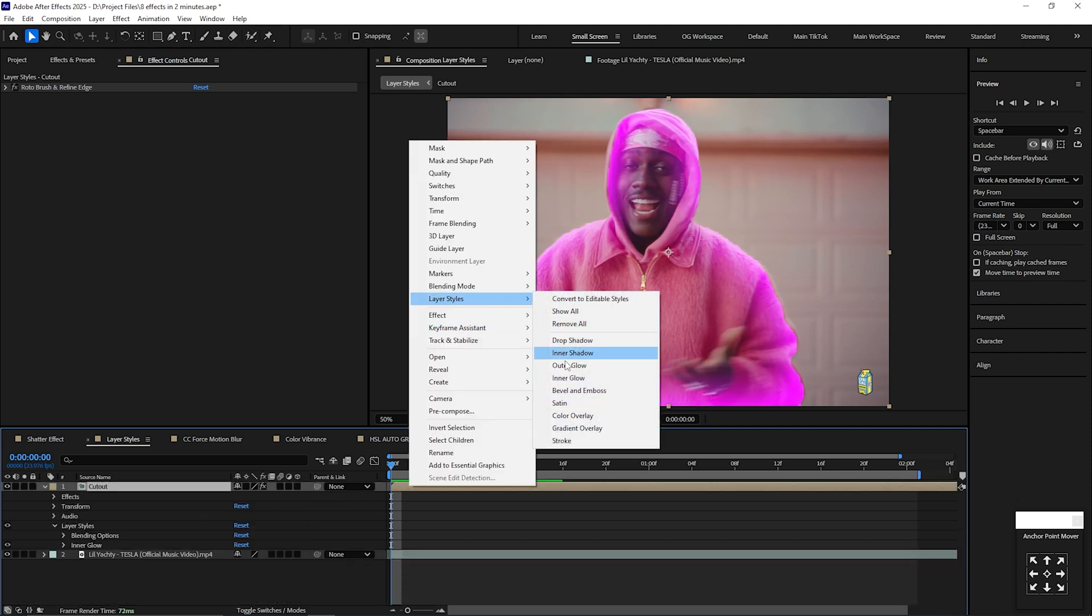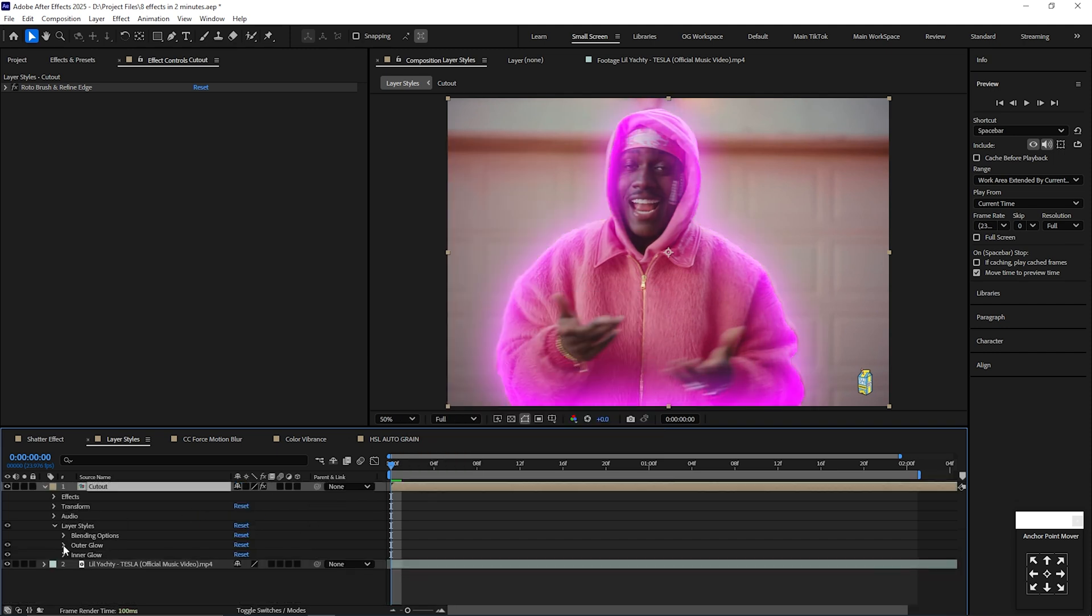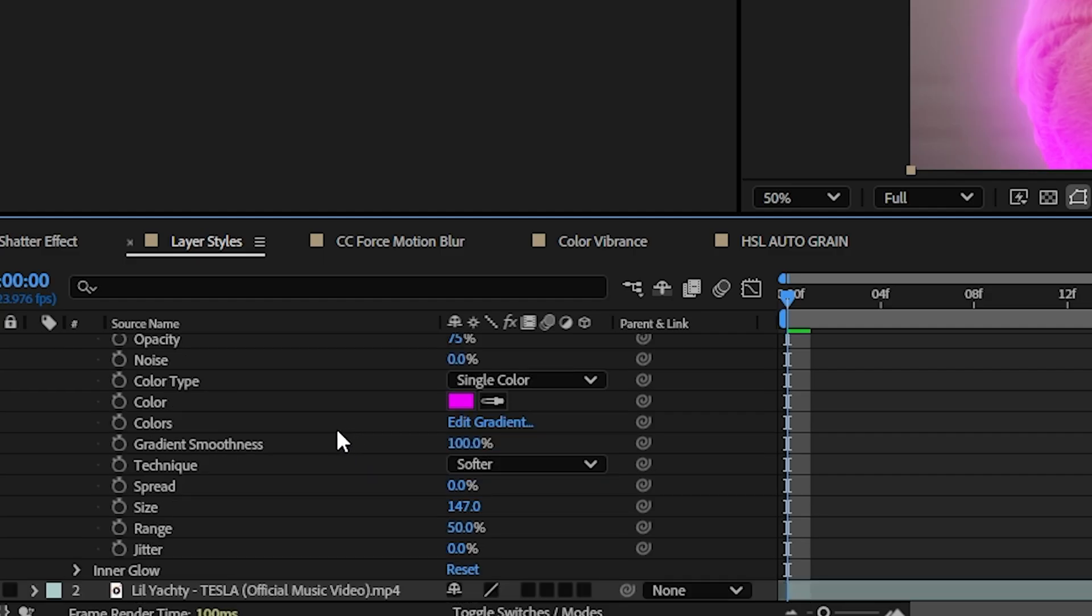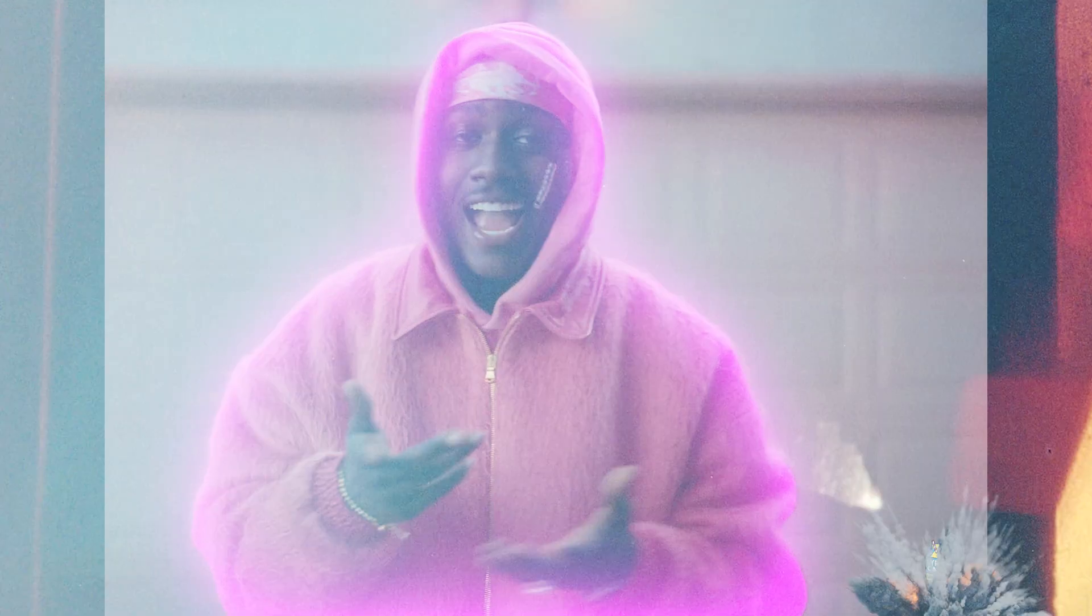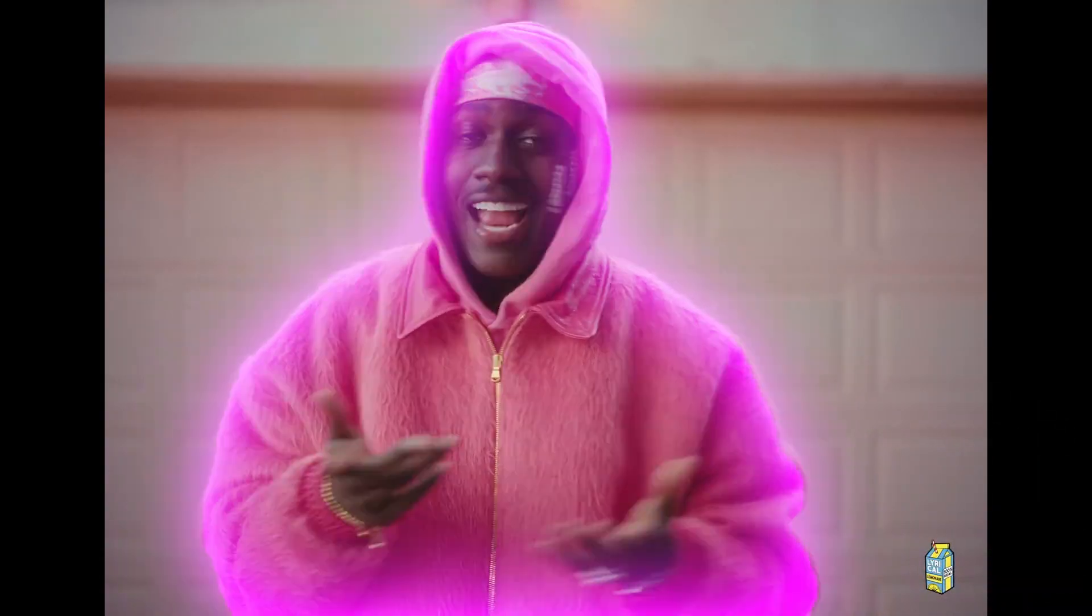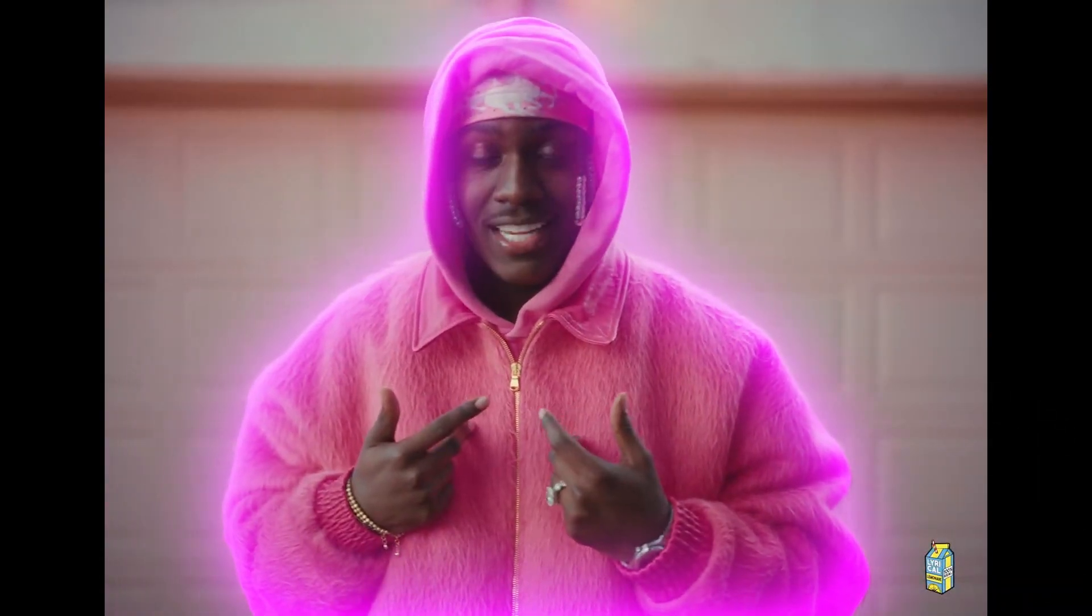Repeat the steps with Outer Glow and copy these settings. Boom! Now you've just created this really insane edge glow to your subject or objects.